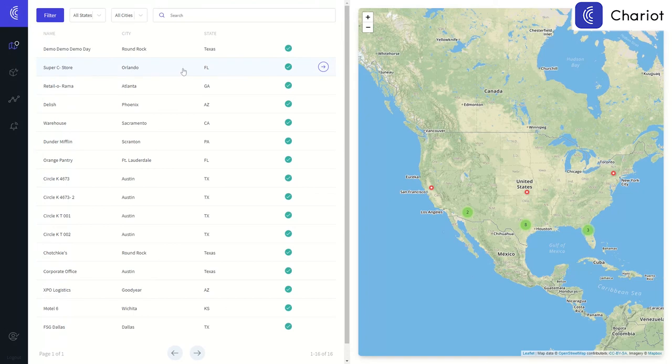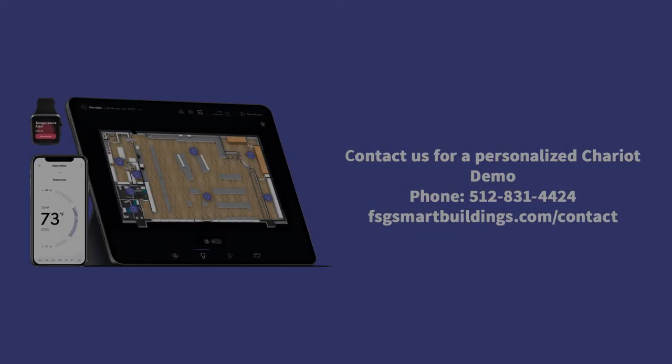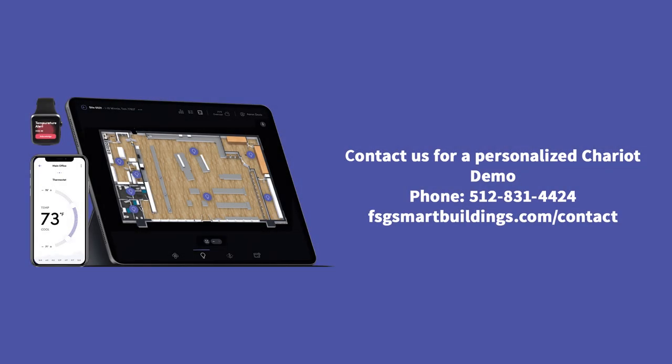If you like what you've seen and would like to learn more, please contact us today. We would like to schedule a personalized demo and free consultation with you. No matter the size of your buildings, we're happy to help.